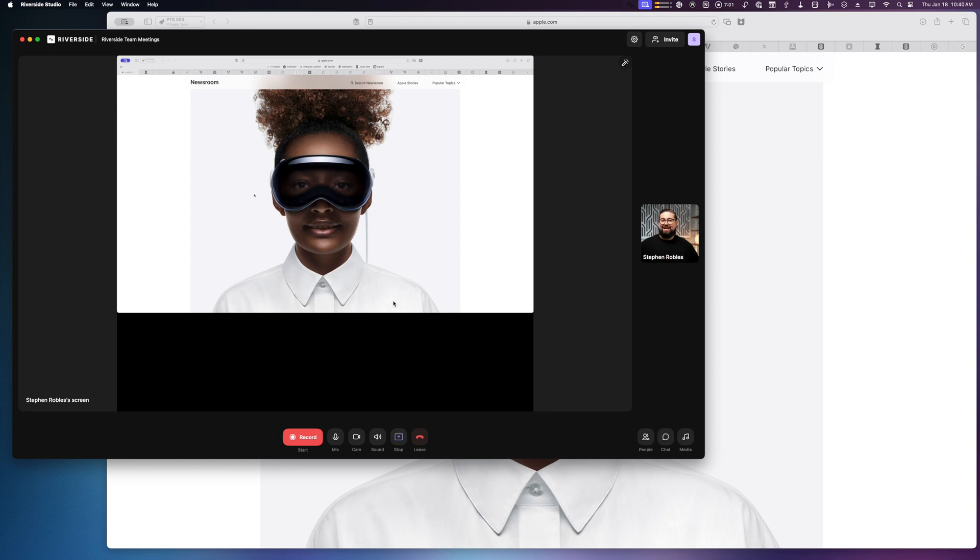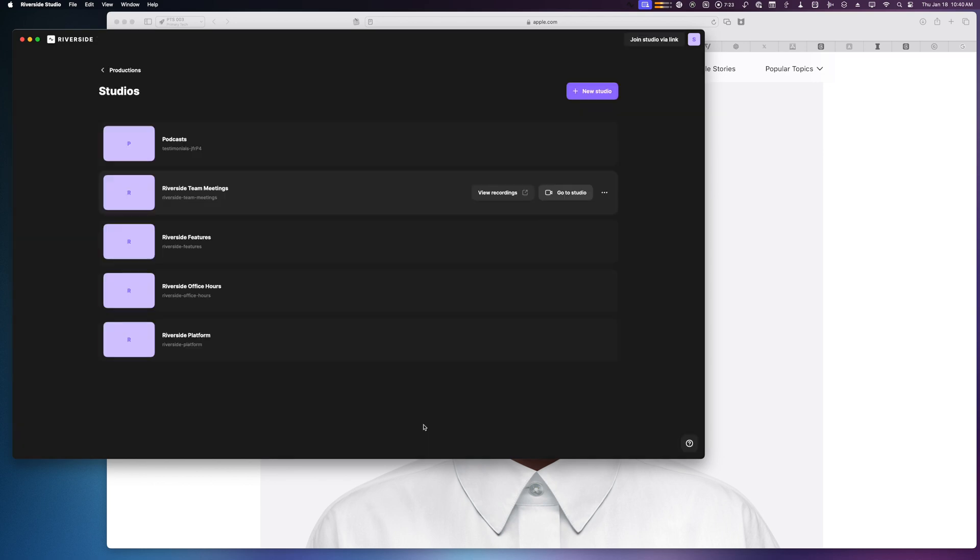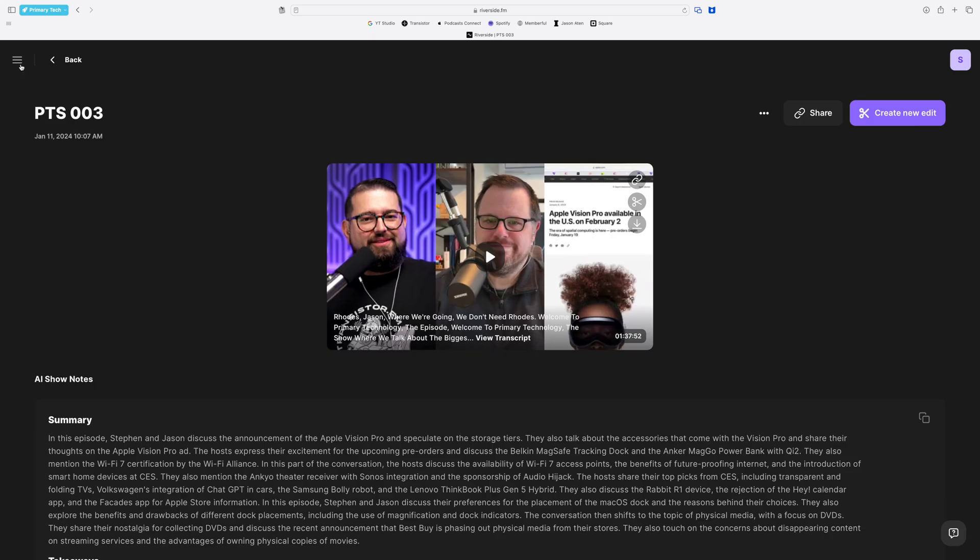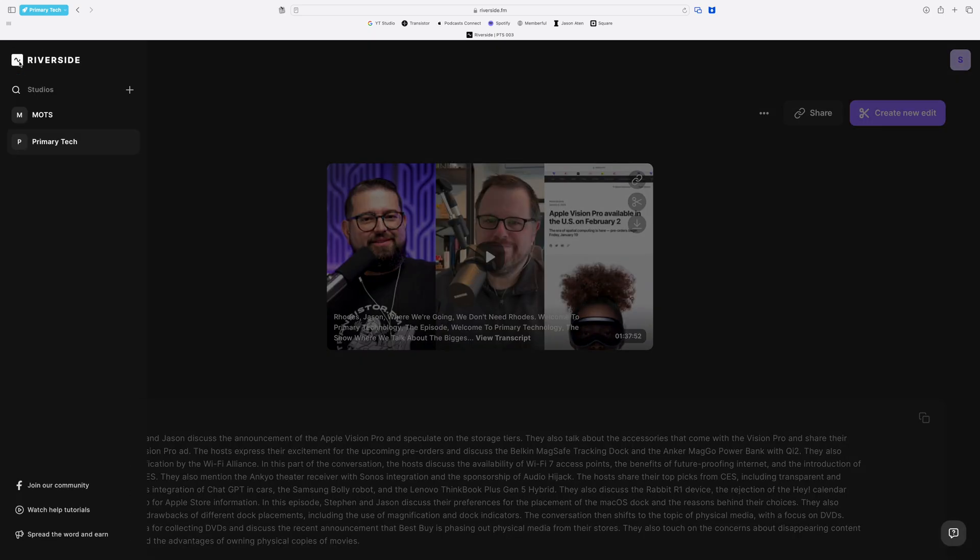Now to access your recordings or change your studio settings, you will need to go to Riverside in your web browser. But if you're a Safari user, by default you can still access your studio settings, recordings, and more in Safari without having to go to Chrome or Microsoft Edge.